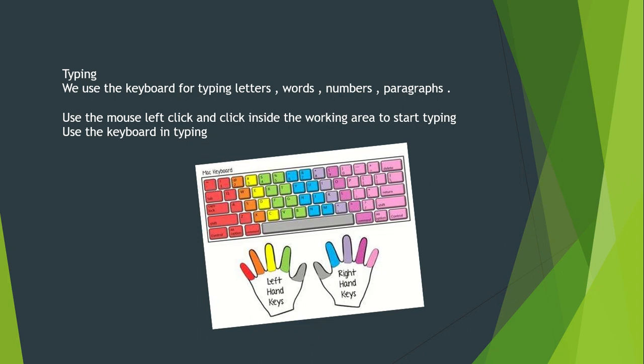Good morning second grade. How are you today? Our lesson for today in the WordPad unit is about typing.